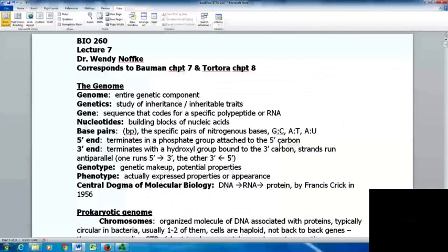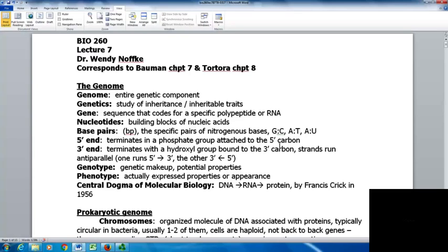Here we are with lecture 7 for microbiology, corresponding to the Bauman text chapter 7 and Tortora text chapter 8. We're going to be looking at the genome and microbial genetics. This is a long, fairly detailed and challenging chapter, so don't be too frustrated. Be patient — you'll probably have to look at this more than once and break it down into smaller chunks to study.